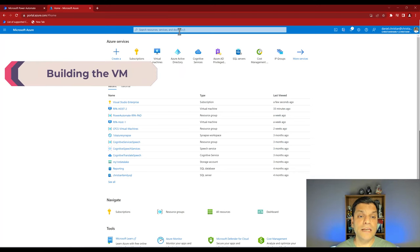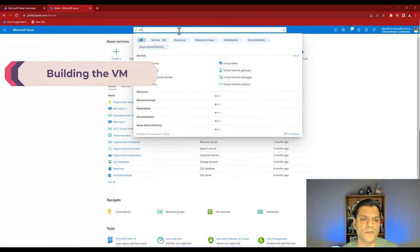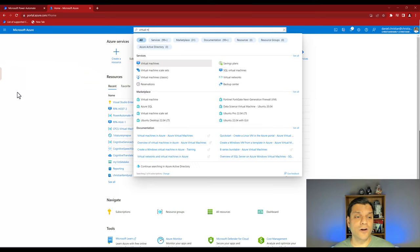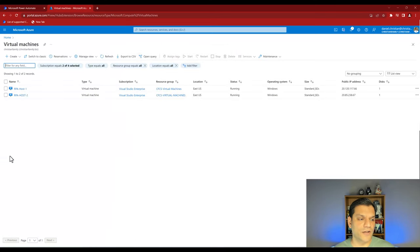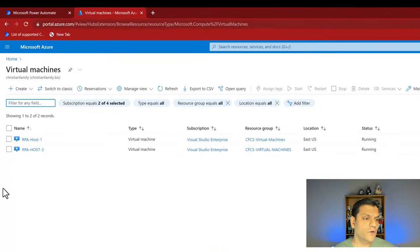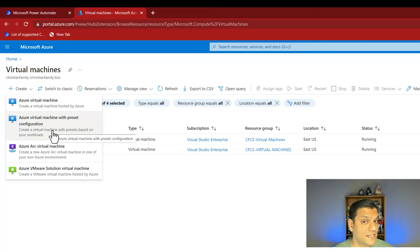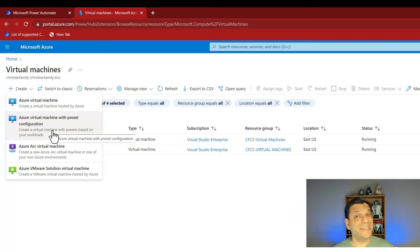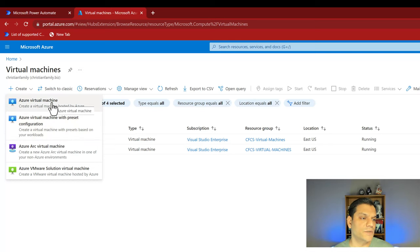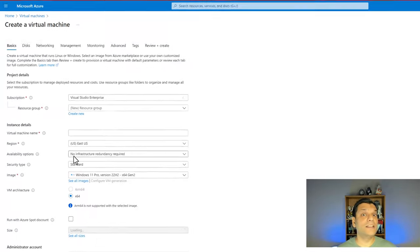On the home screen of the Azure portal, you can search for virtual machines or find it in Azure services or recent. I'm going to click on Azure Virtual Machines. I've already got two created, but I'm going to create a few more. I'll click on plus create and select Azure Virtual Machine. There's also an option for Azure Virtual Machine with preset configuration — if you have templates in your tenant, you can use those. Otherwise, go to the first option: Azure Virtual Machine.